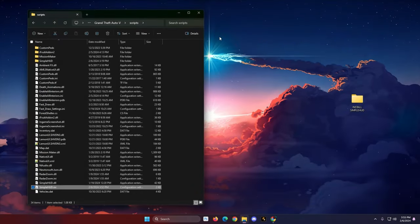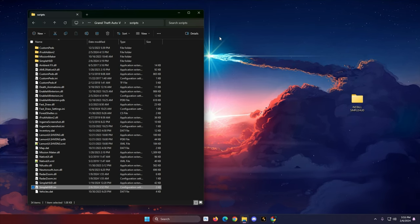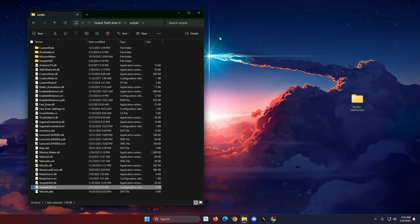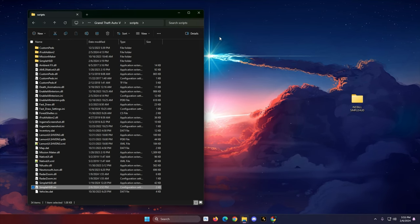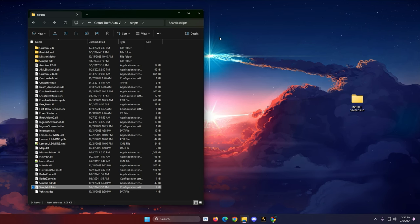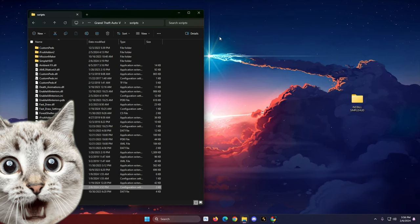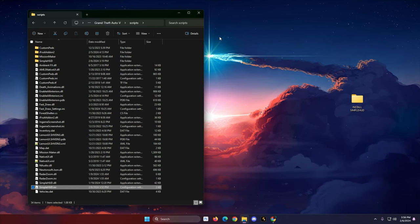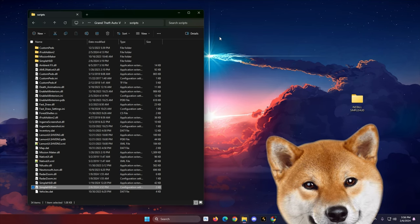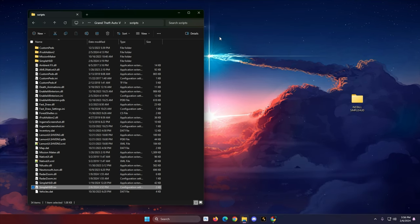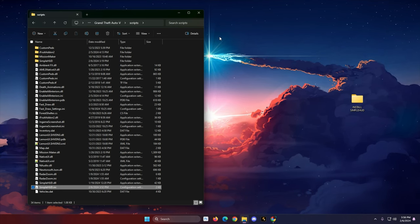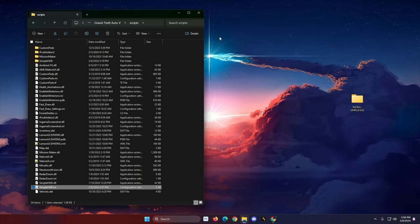My advice is to go ahead and reboot your PC because we just got through installing a bunch of DLLs and application extensions. I reboot my PC every single day. You're probably the same person who hasn't rebooted in over a month and wonders why your game is crashing all the time. Reboot your PC. I'll meet you in the game.